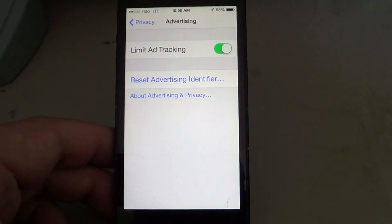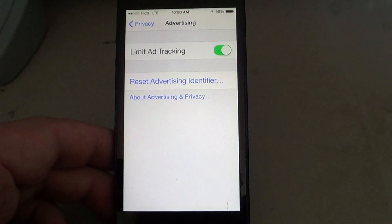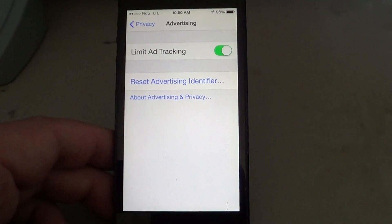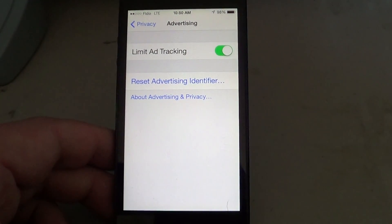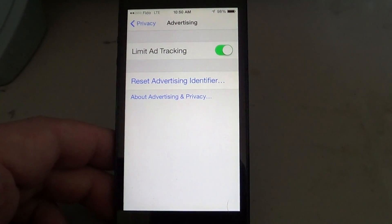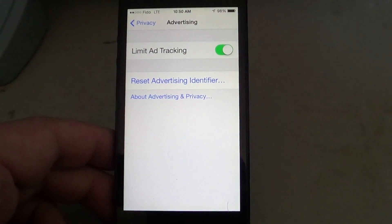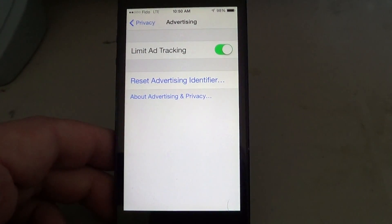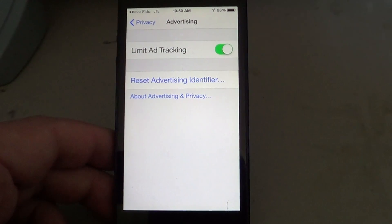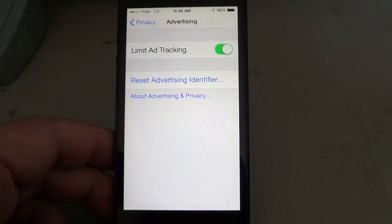I think there should also be an option that says 'Prevent Ad Tracking' — a second option for people who want no ad tracking at all, to make sure their phone is totally off the grid for advertisers. Unfortunately, that option doesn't exist, but Limit Ad Tracking is still a good choice.